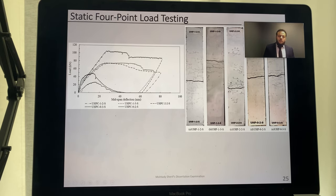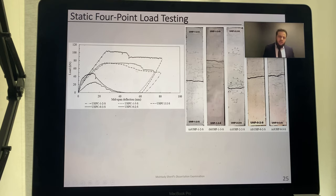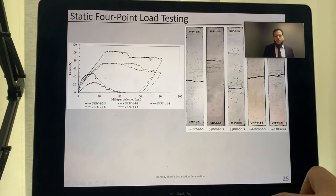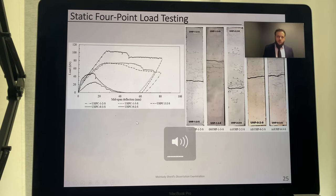The bottom curve corresponds to unreinforced UHPFRC with 2% fibers. Increasing fiber content to 3% shows major enhancement to energy absorption, load capacity, and stiffness. When 1% steel reinforcement bars are introduced, there is even more enhancement to capacity, energy absorption, and stiffness. Increasing the reinforcement ratio to 2% yields further improvement in overall performance.